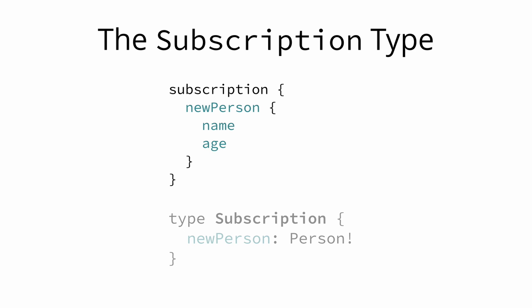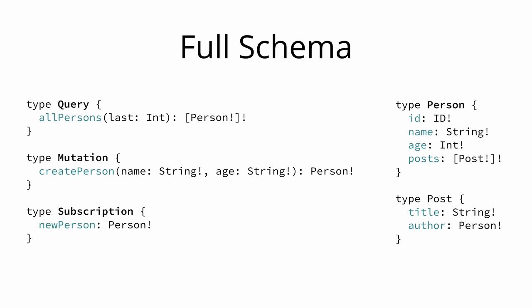Finally, the subscription type is pretty straightforward. The root field that we used to subscribe to the event of new persons being created was called newPerson. Consequently, this field needs to be added to the subscription type in our schema. The type of the newPerson field is Person.